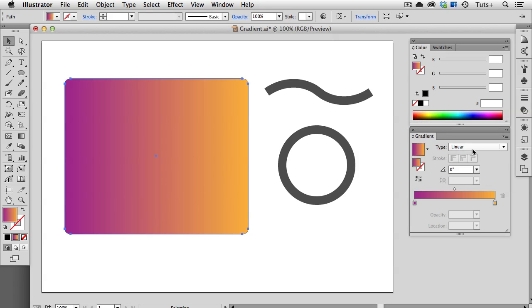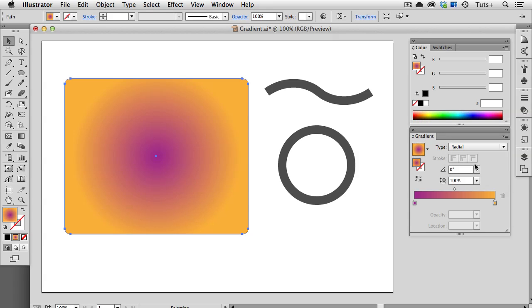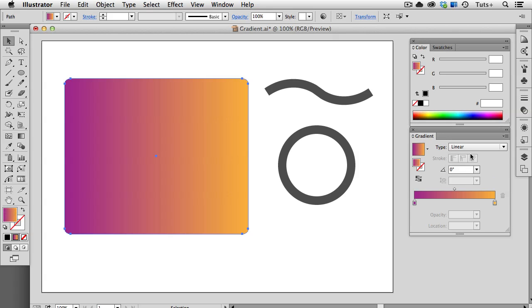A gradient can be linear or radial. In a radial gradient, it starts with one color and then radiates out to the other. I'm going to set this back on linear for now, and we'll look at the radial gradients later.